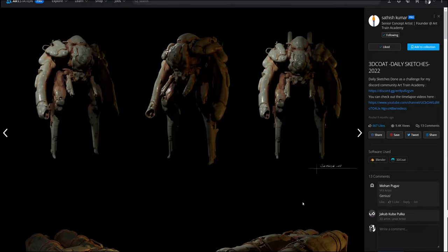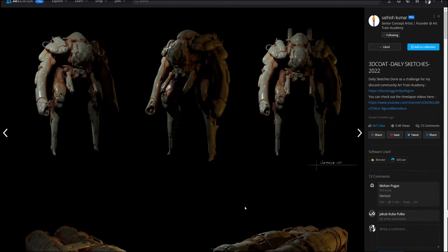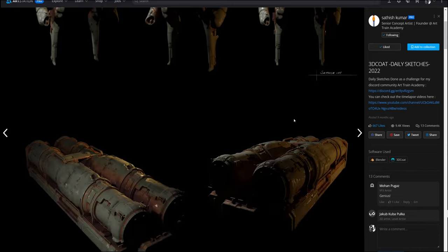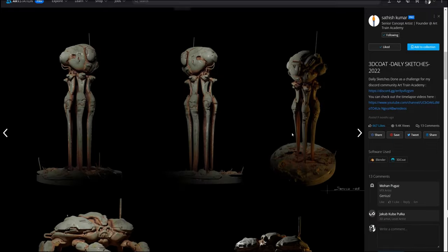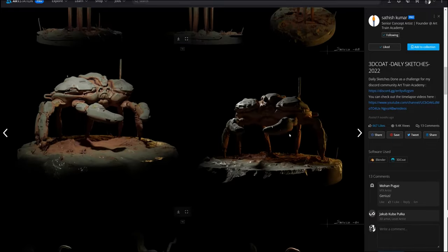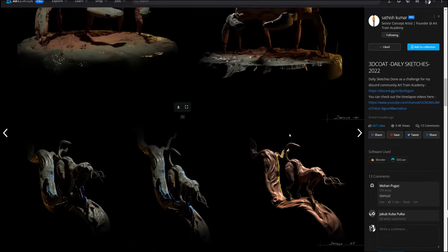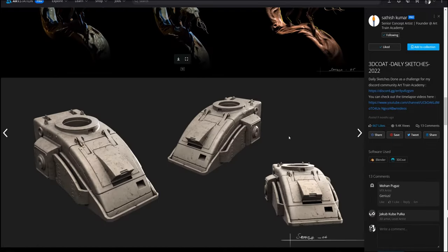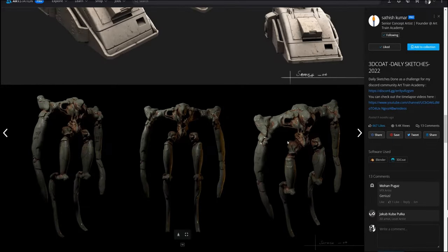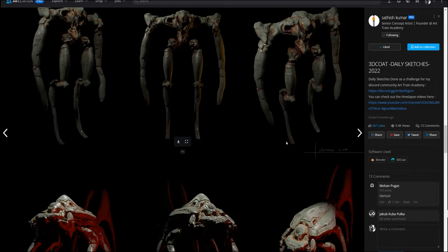And another thing I liked, these daily sketches that he made a whole bunch of them inside 3D coat, with some alien civilization, and then he dropped it inside Blender.